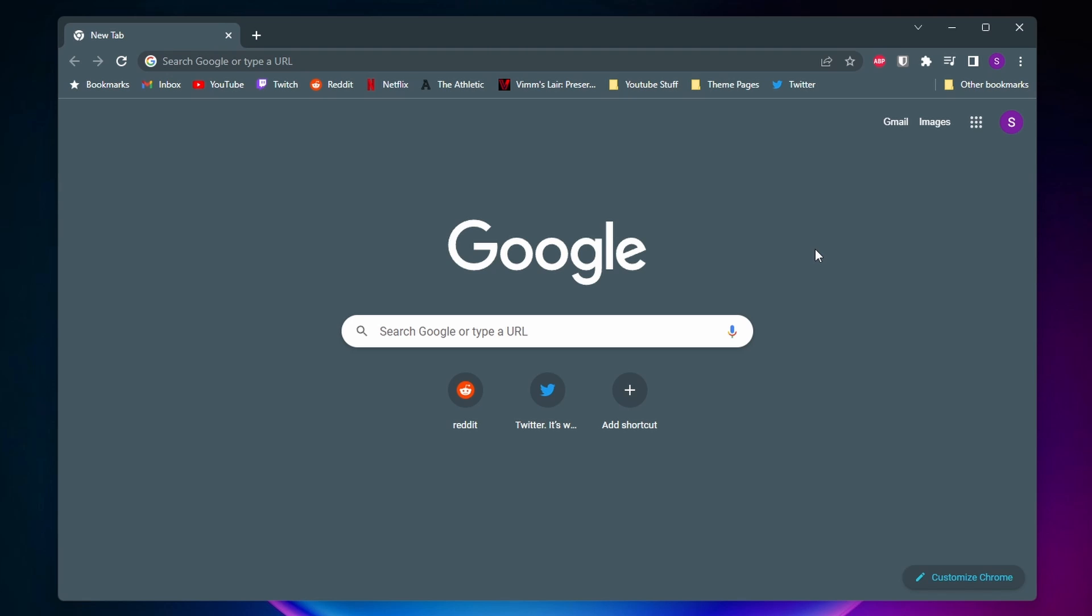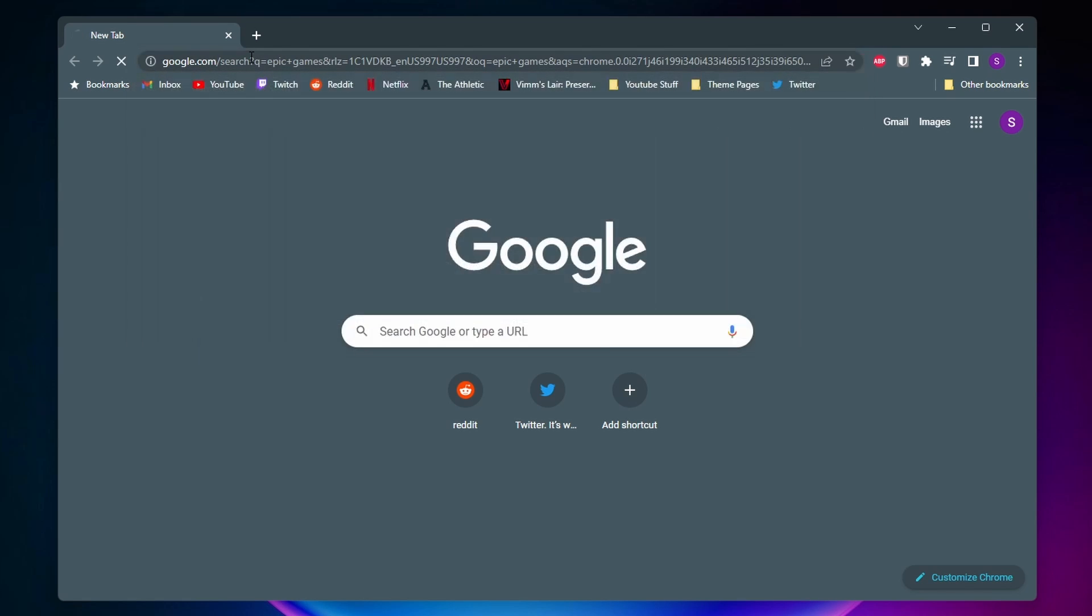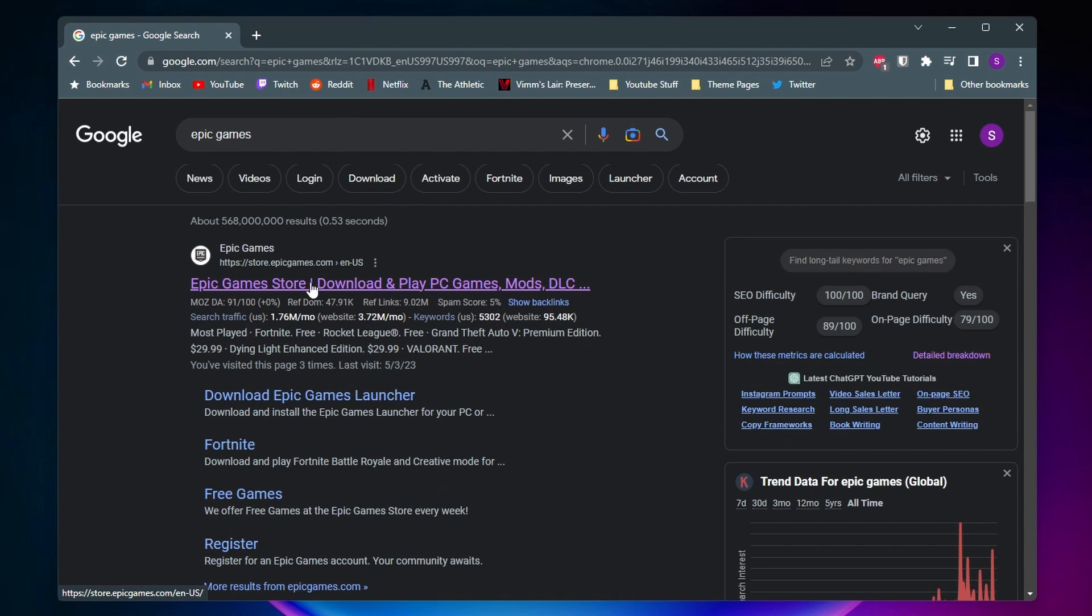So what you'll want to do is first come to a web browser, either on your phone or on a desktop, and you'll want to search for Epic Games. Once you search for it, you can just click on this top option here, Epic Games Store.